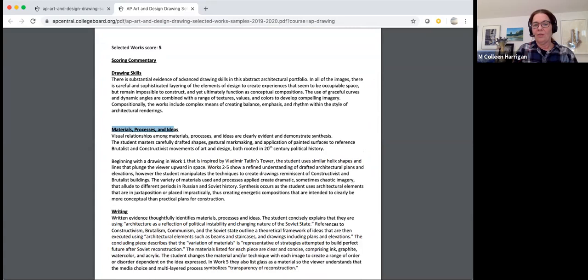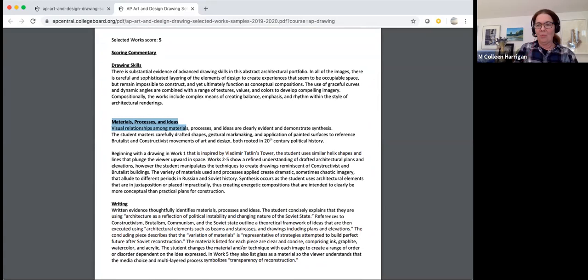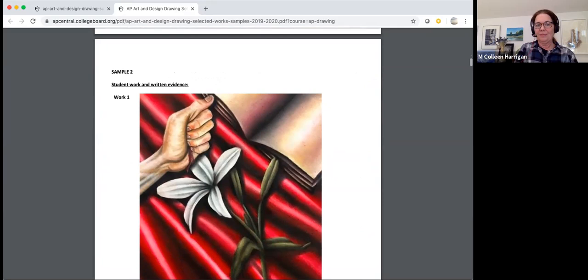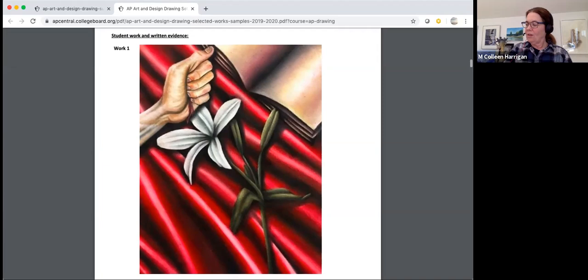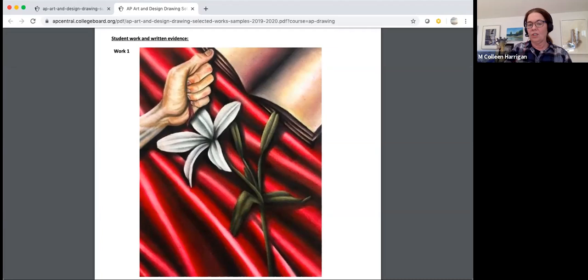Let's look at sample two. Remember, selected works can be related, but they don't have to be. In these two cases, the selected works are related. In work one, the student uses a lily — the symbol of Easter, newness of life, and resurrection — as it is placed next to a book, presumably the Bible.